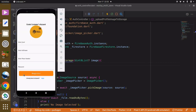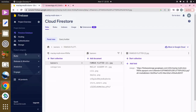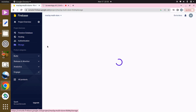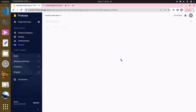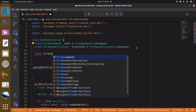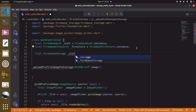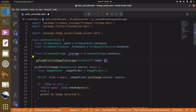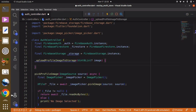In order to store images within the storage directory we are going to use a package which we had earlier installed — it is known as Firebase Storage. We can create a variable of type FirebaseStorage, call it '_storage', and set it equal to FirebaseStorage.instance.